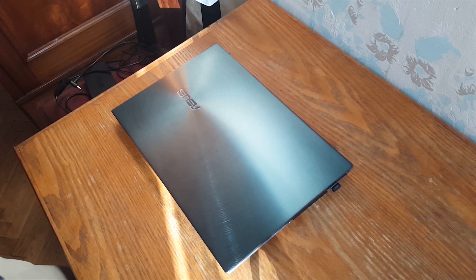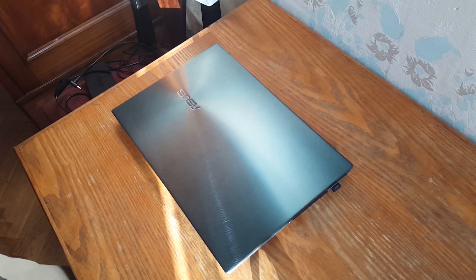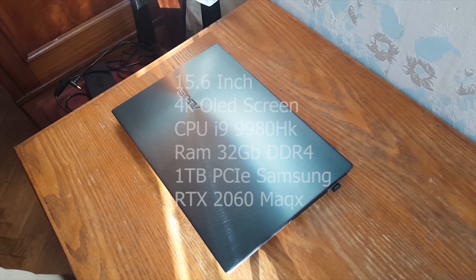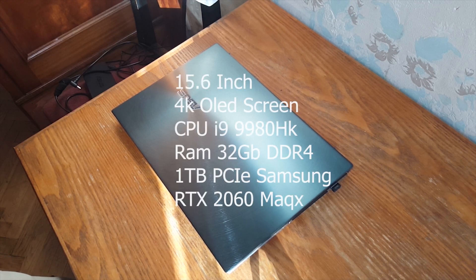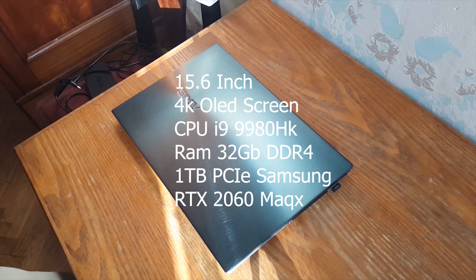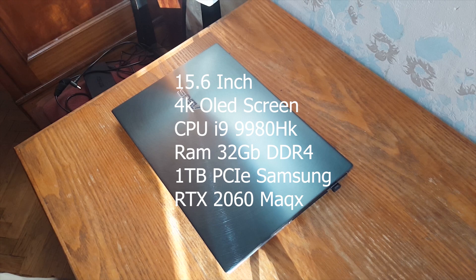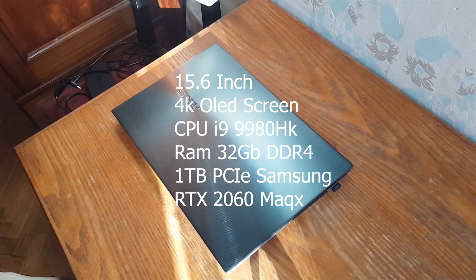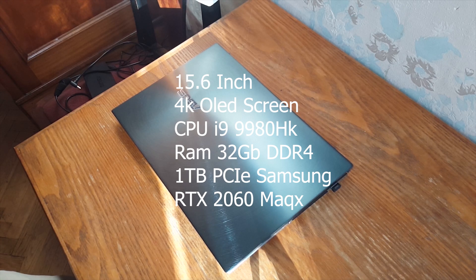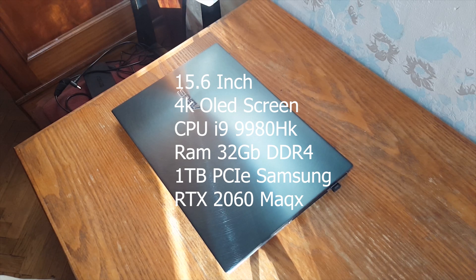First of all let's talk about specs. My unit has Core i9, 9980HK 8 core CPU, 32GB of RAM, 1TB NVMe SSD and NVIDIA RTX 2060 Max-Q GPU.